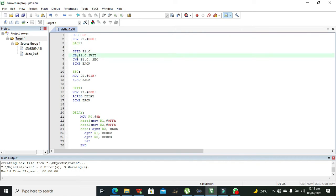After that, the next statement is the most important — it acts like the if statement. It is JB (Jump on Bit). When the bit is 1, control jumps to the 'SWITCH' label. So if pin 0 of Port 1 is 1, control moves directly to the SWITCH label and starts executing from there.